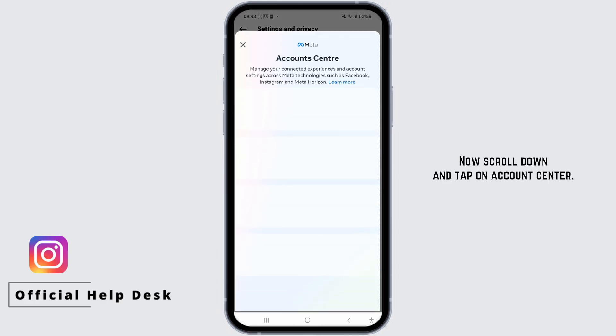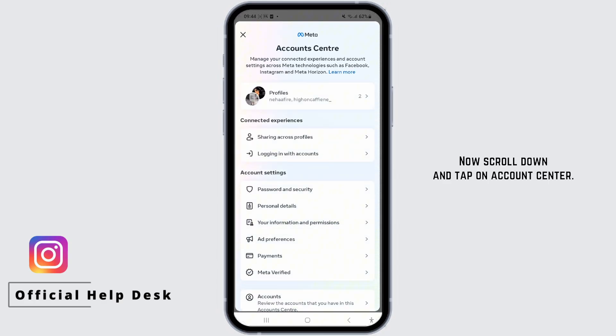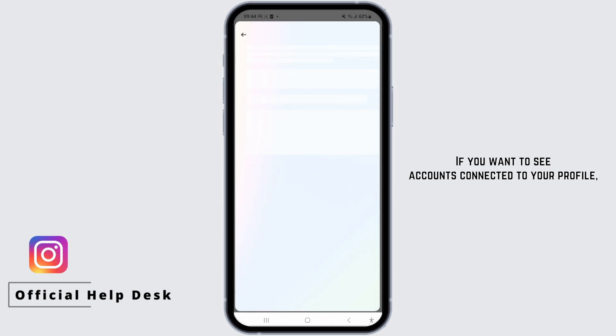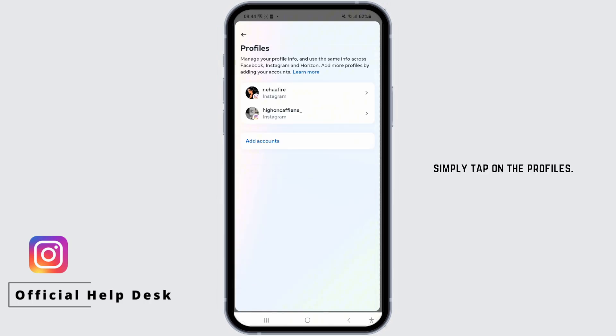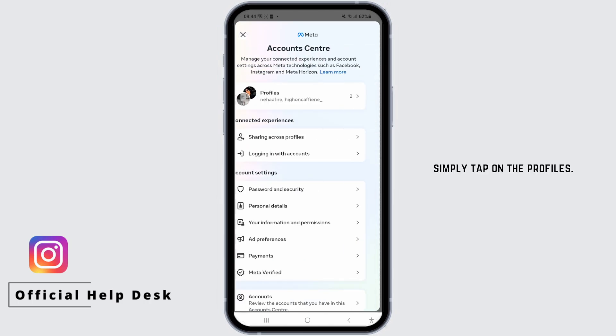Now scroll down and tap on Account Center. If you want to see accounts connected to your profile, simply tap on Profiles.